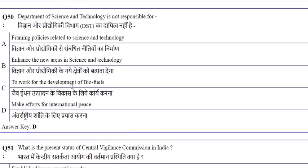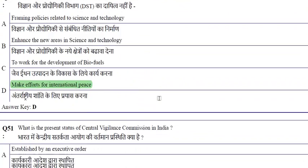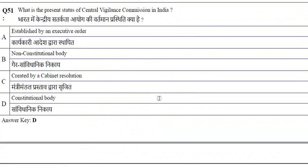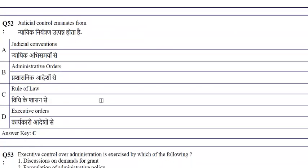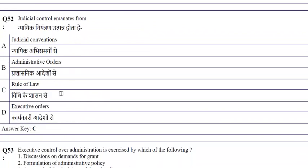The Department of Science and Technology is not responsible for making efforts for international peace. It is responsible for framing policies related to science and technology, enhancing new areas in science and technology, and working for the development of biofuels. Judicial control emanates from the rule of law.